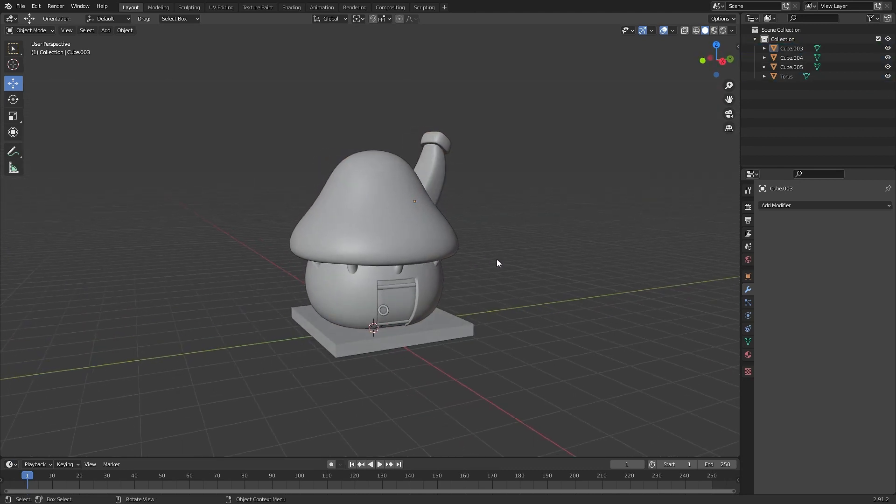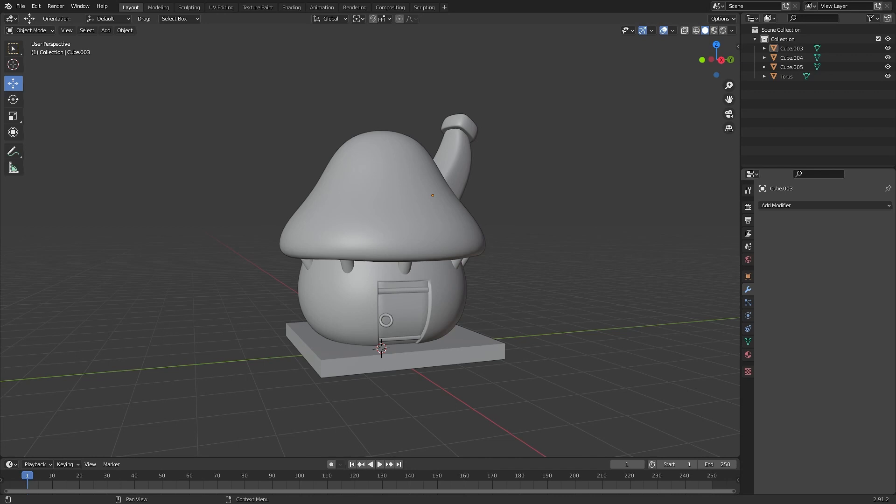We're going to start texturing and for that we need a texture. I'm going to make the texture and link it in the description for you to use. In case you haven't got Photoshop, you can make your own texture and follow along. I'll make one quickly and we'll start texturing in a minute.